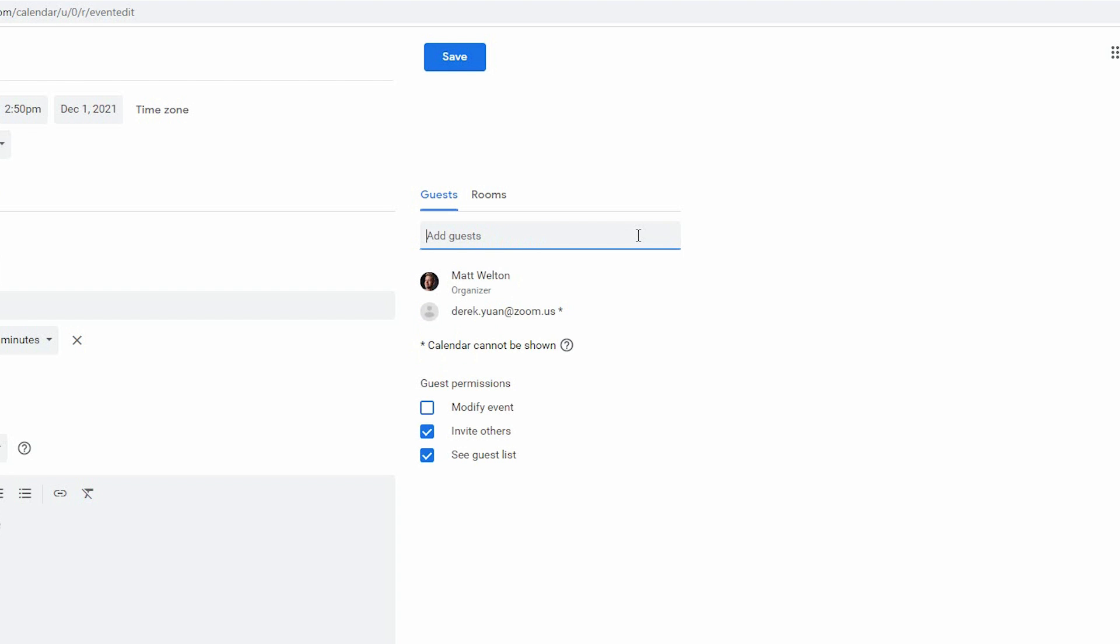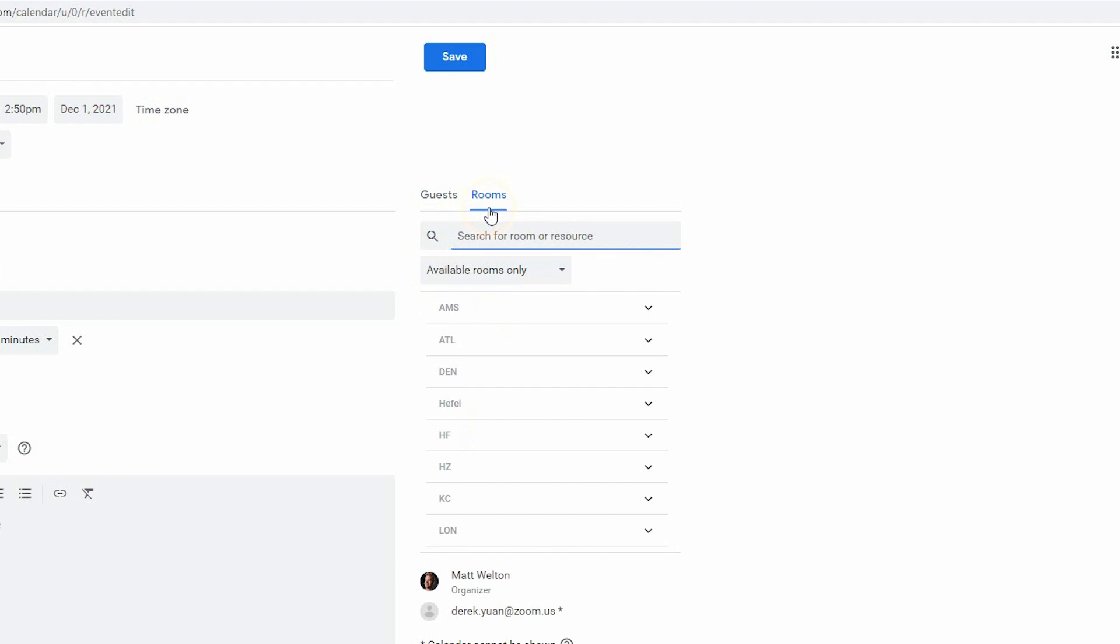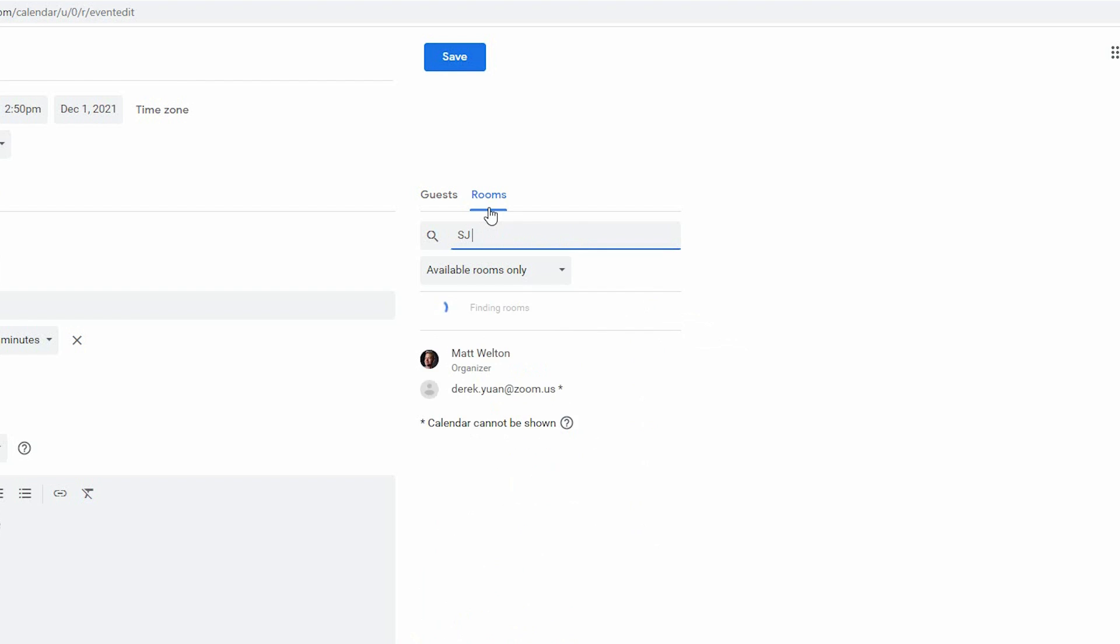In the Google Calendar, select the Rooms tab and it will show you all the rooms available within your organization. We'll select SJ Big Sur.